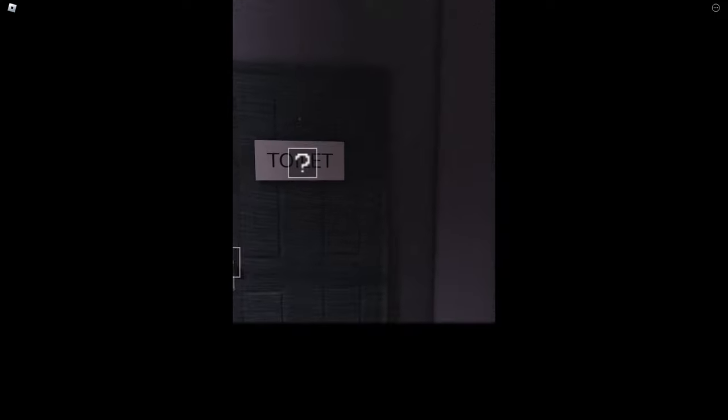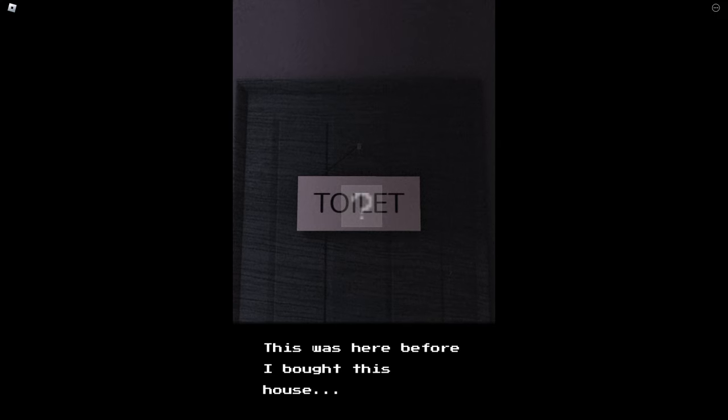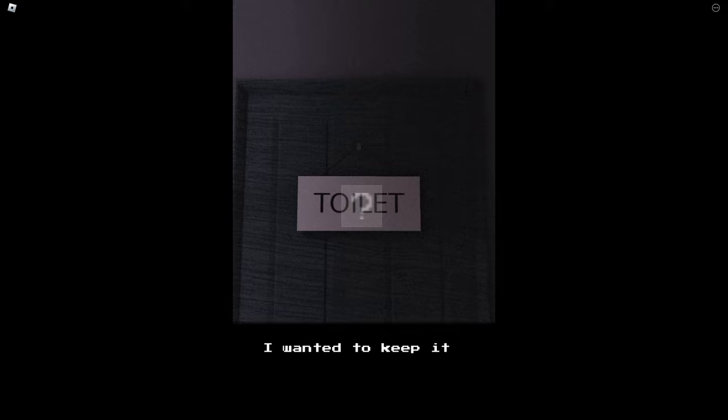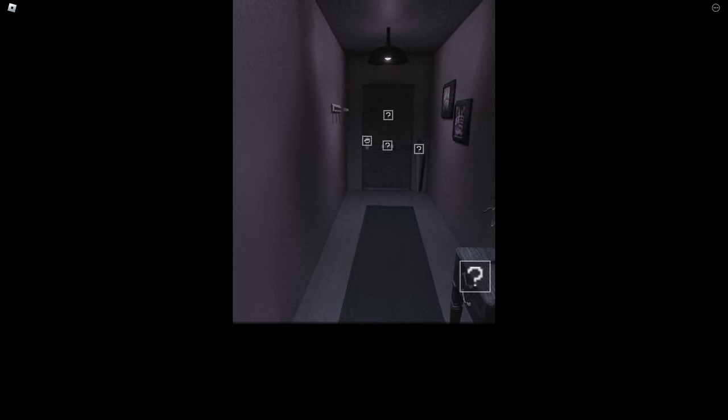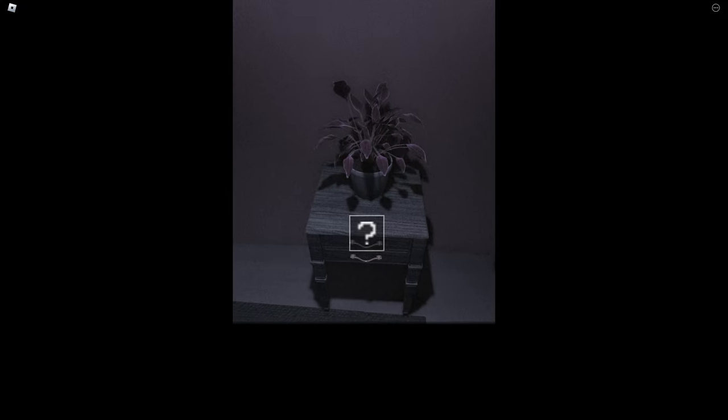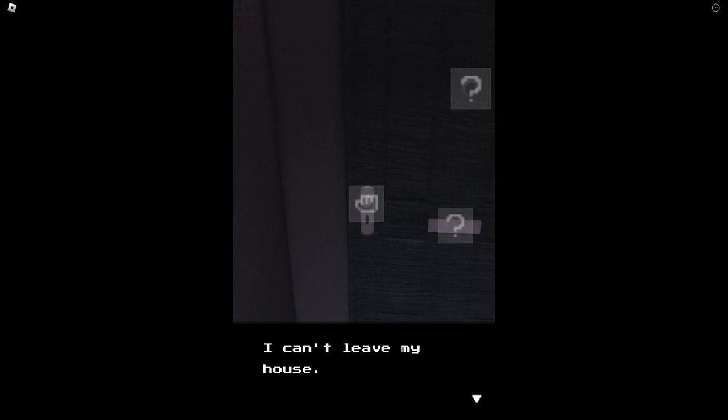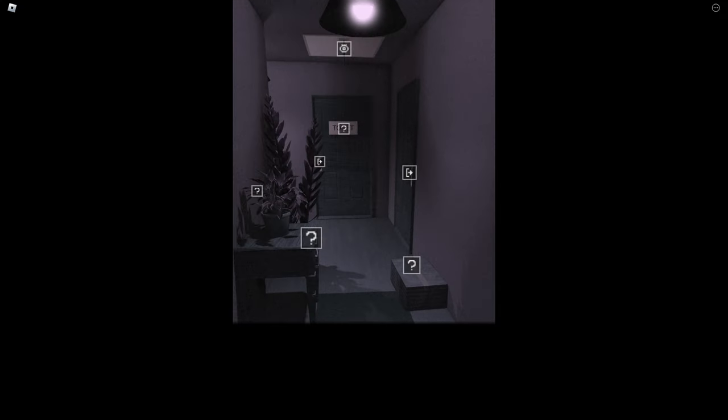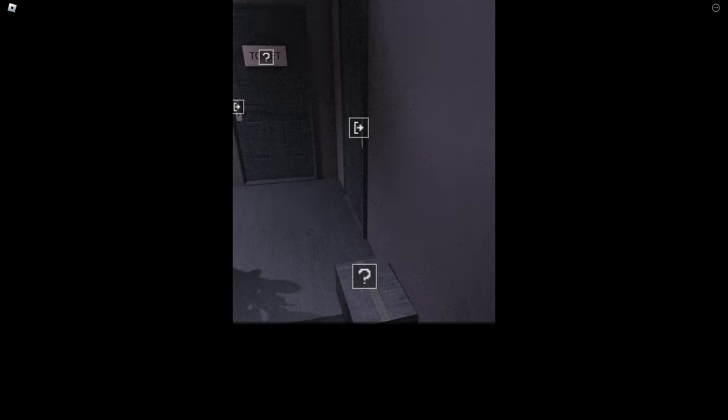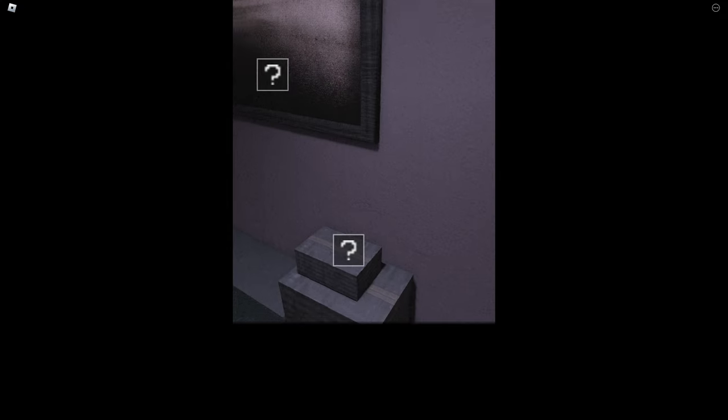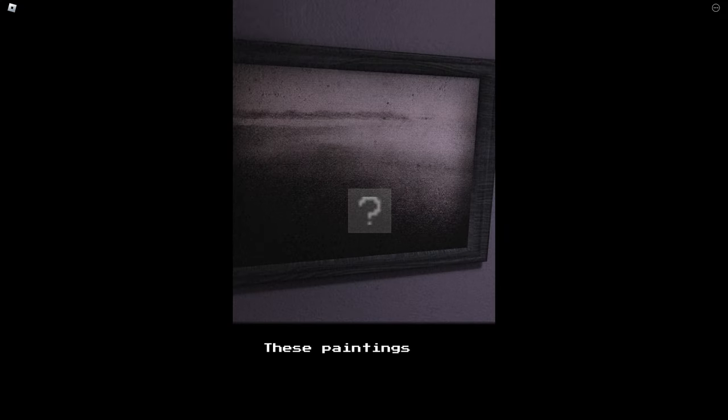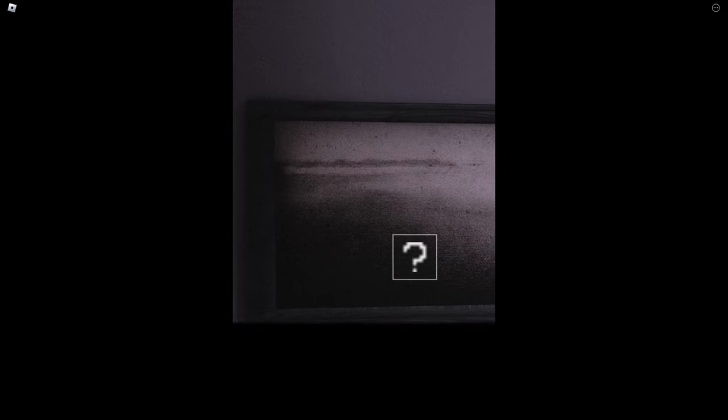Oh my god, so much to like inspect. Toilet was here before I bought this house, I wanted to keep it. I mean you gotta know where the toilet is. So this is where I keep my house keys. I can't leave my house. I would like to have breakfast and get ready first. Wait, don't I have to study? I got a bunch of like paintings, these paintings brighten up the atmosphere.